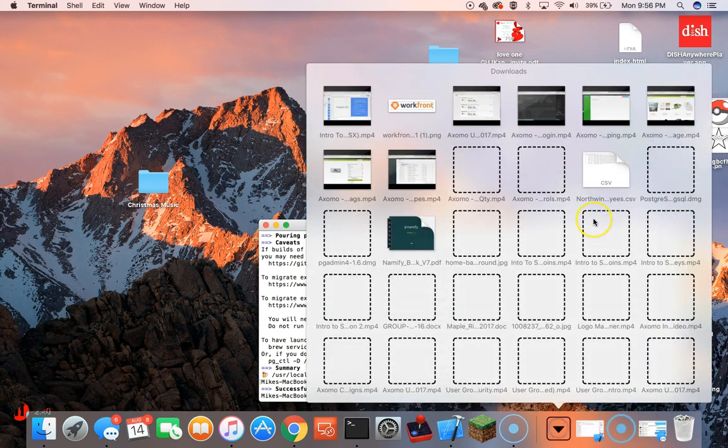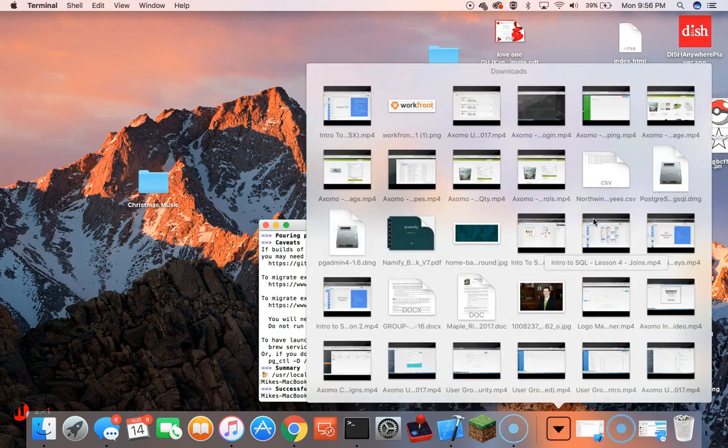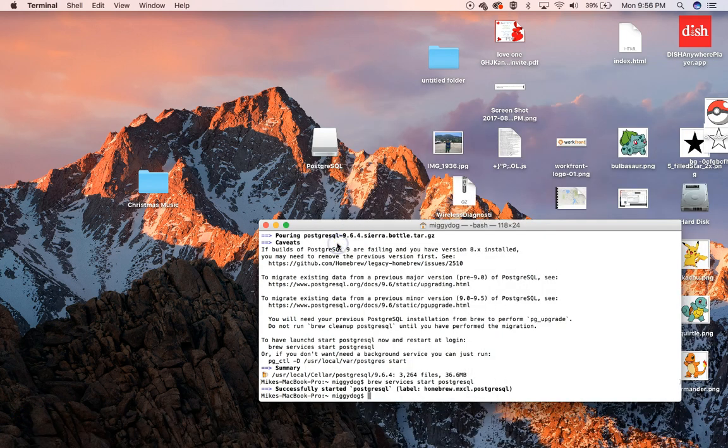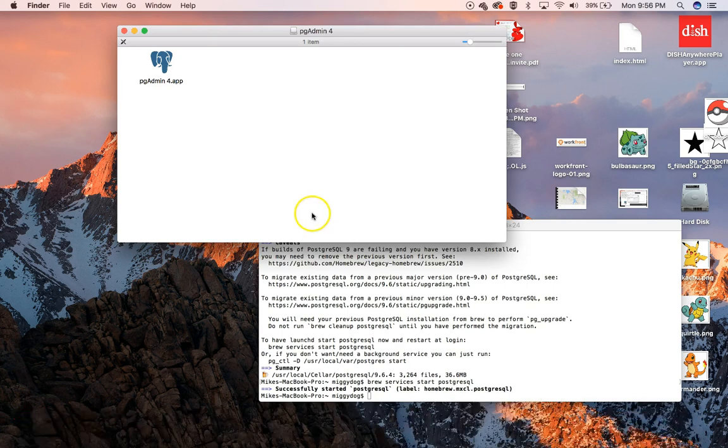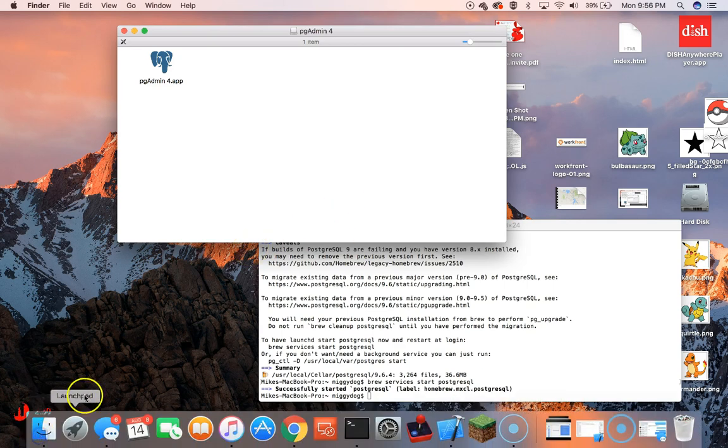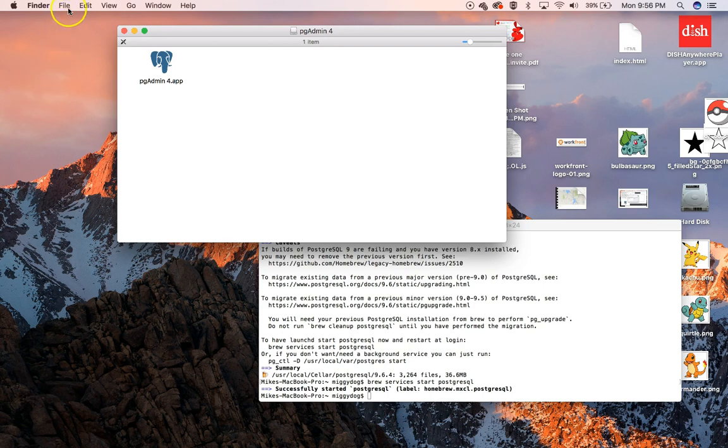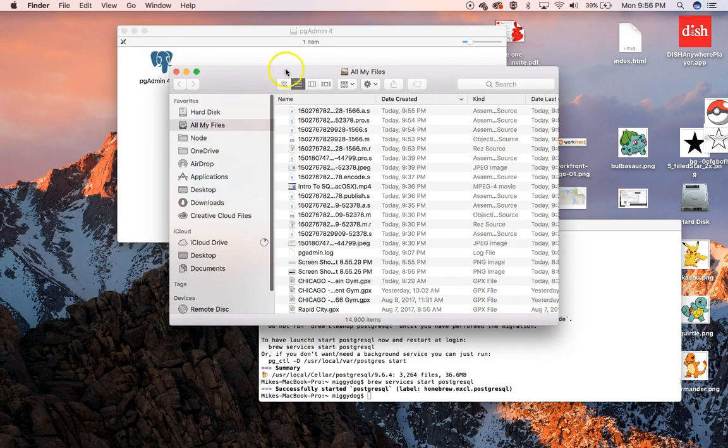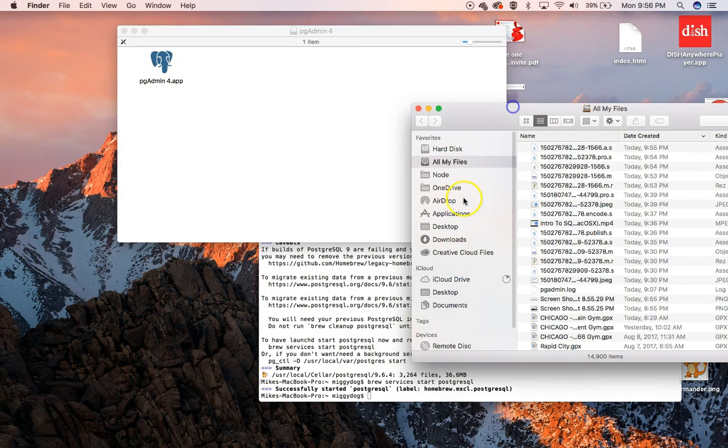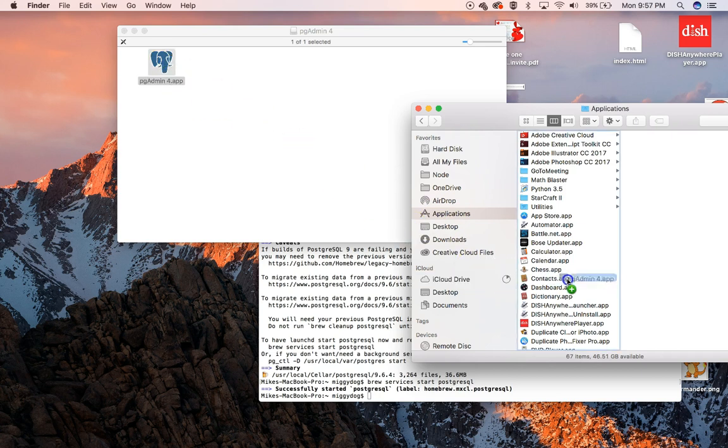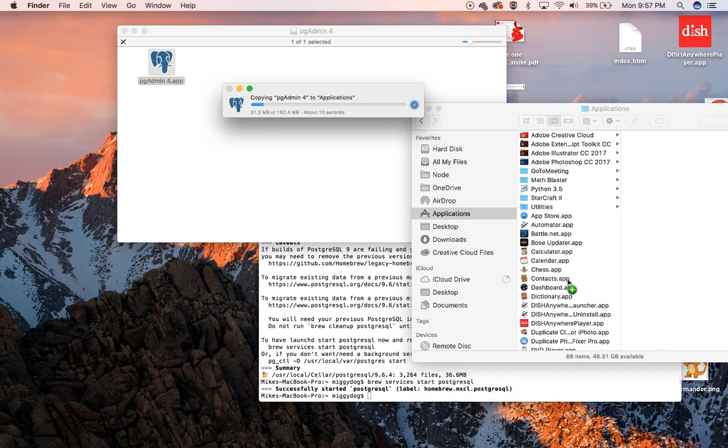In my downloads, I'm going to find our PGAdmin DMG. We're going to open that up, and then we're going to come into our Finder, get a new Finder window, and then go into Applications. We're just going to drag and drop PGAdmin 4 over here so that it's installed for us to use later.